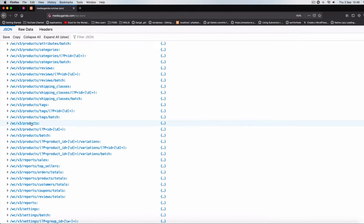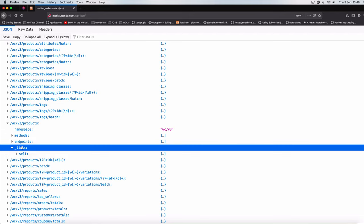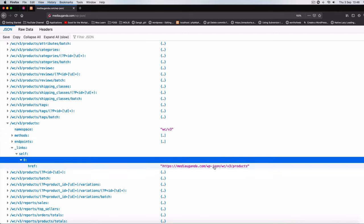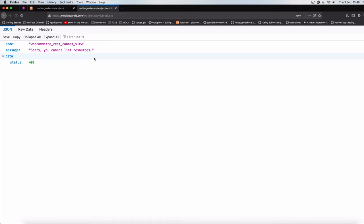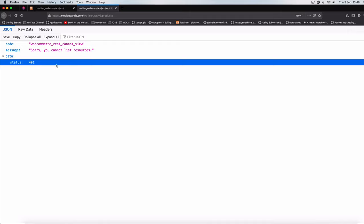So I'm going to go to just to check out the products, so I'll go to version 3 products. I'll go to the links self and I'll go to the first one which is this. When I click on it, we'll see that we get this message which is called rest cannot view. Also you cannot see the resources that are available and the status is the 401, which is a standard of the web telling us that we are unauthorized to see this data.